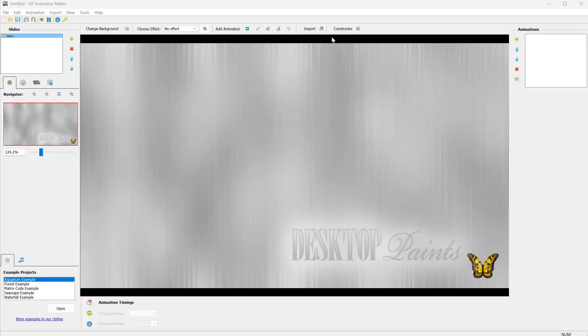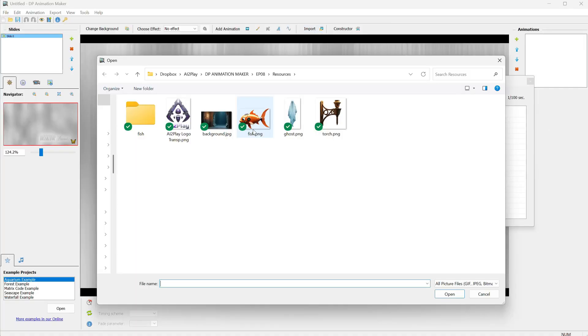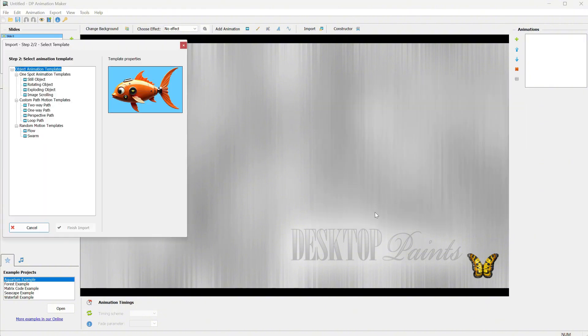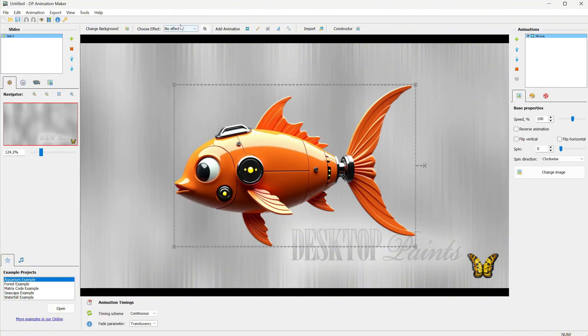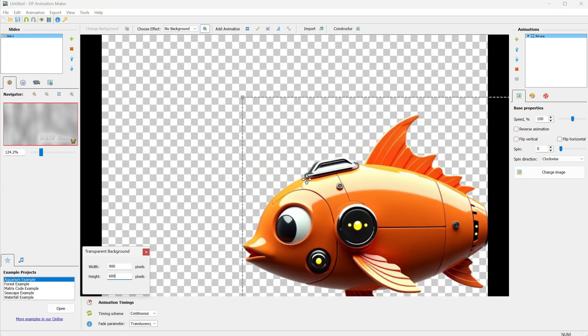Let me show you one more trick. I will go to Import and then open this robotic fish on a transparent background. I am selecting the still object animation.